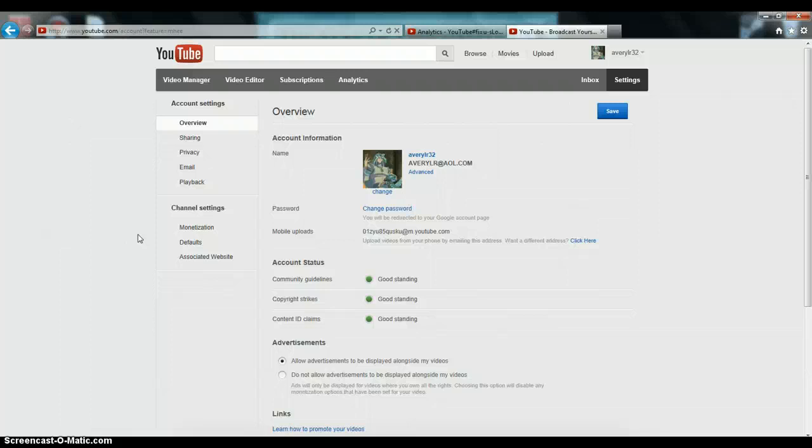Also, before anyone decides to dislike the video because this isn't one of my regular kinds of videos, this is meant for people that are just now starting YouTube and want to be able to get partnered as soon as possible. And this is for people that haven't gotten partnered yet but want to get partnered. So this is kind of for new people on YouTube.